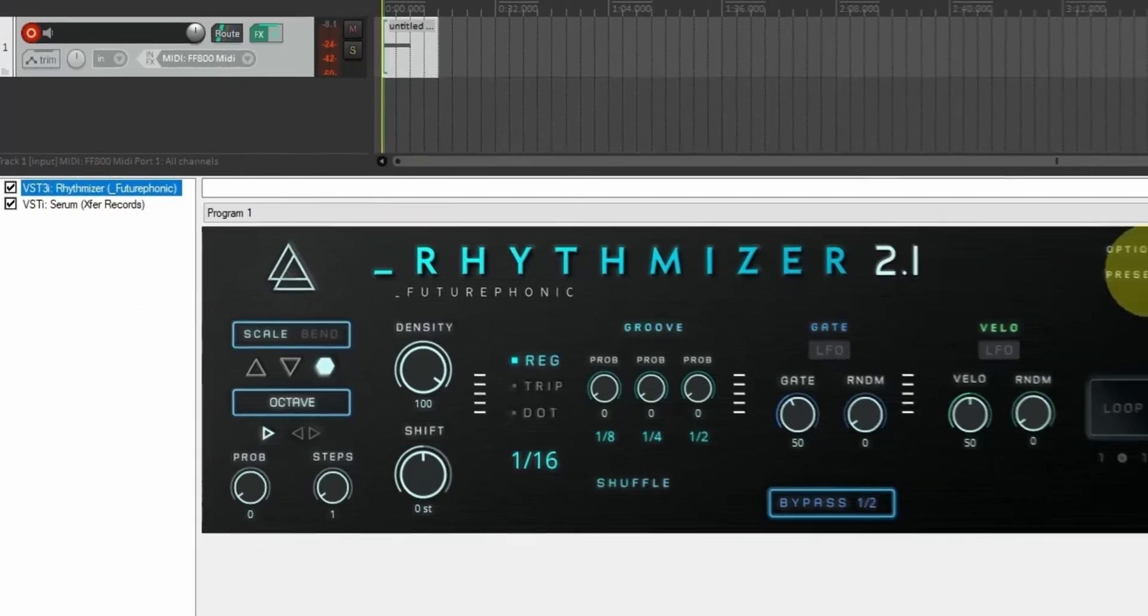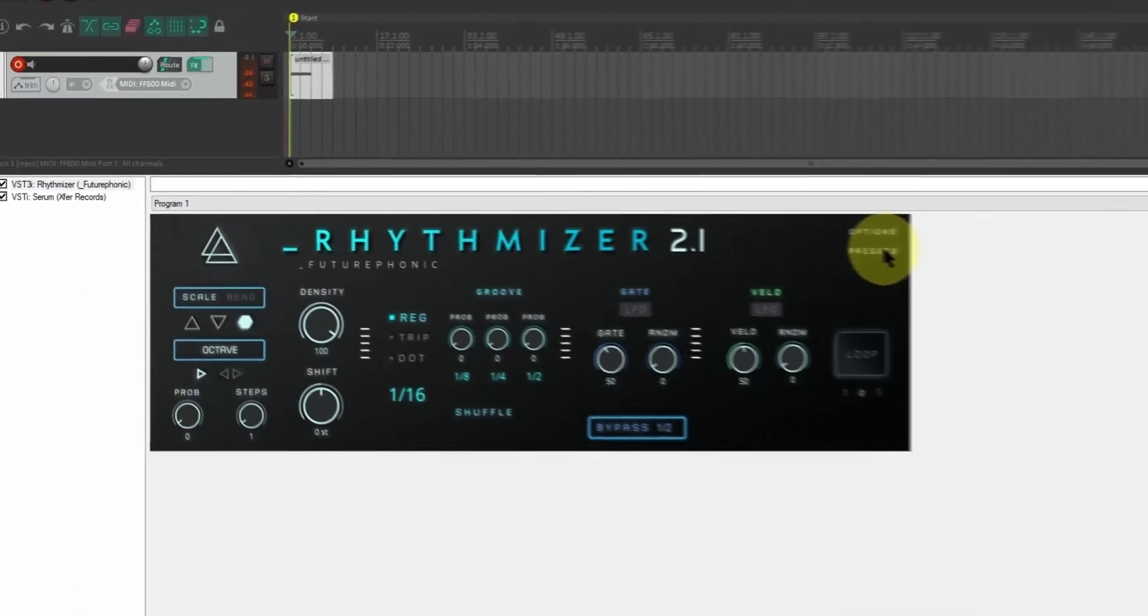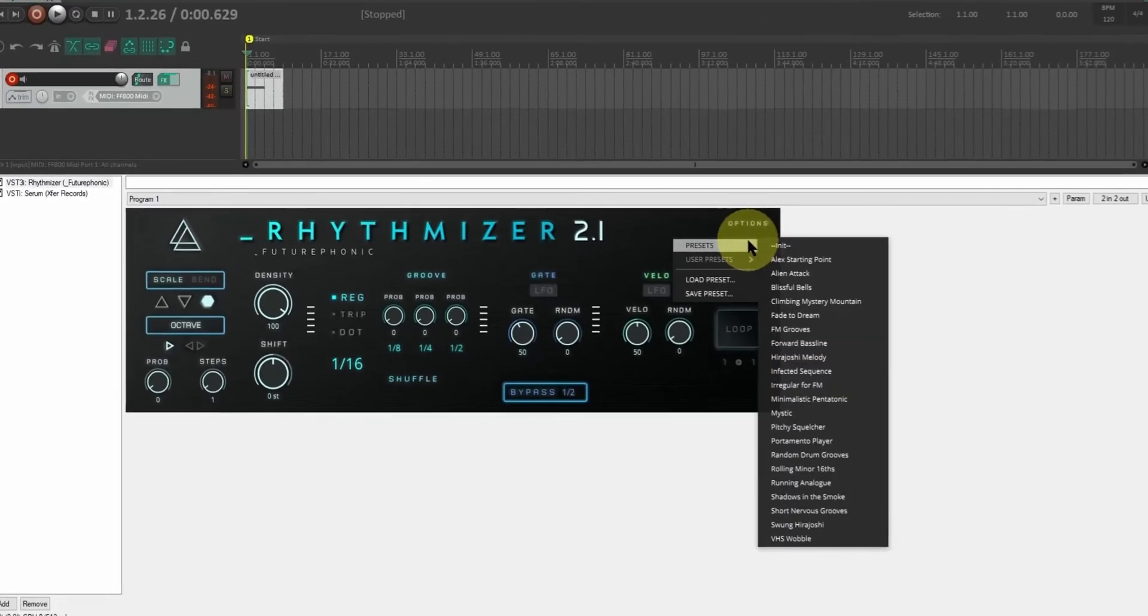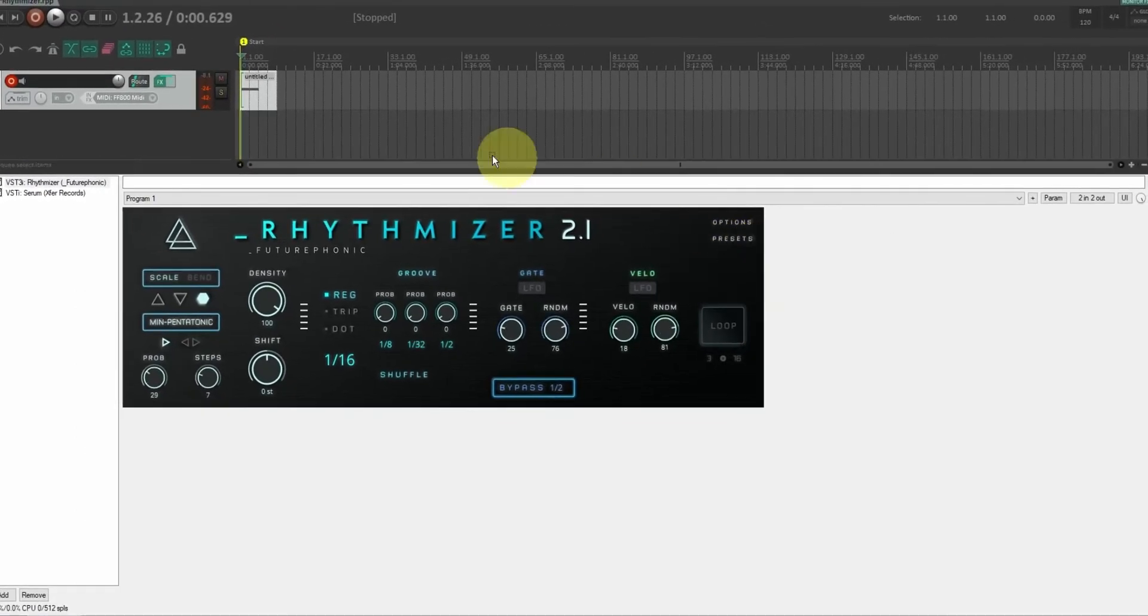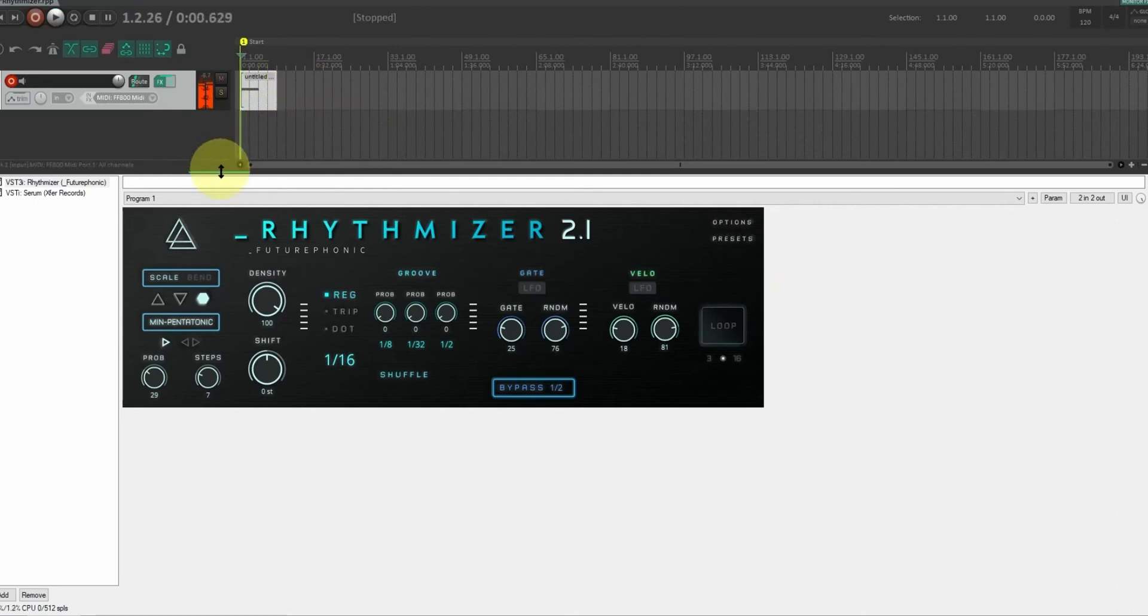And we're just going to drag it so it's above Serum. Let's come over to the presets, select the preset, press play, and you'll hear Rhythmizer processing the MIDI before it gets to Serum. That's all there is to it.